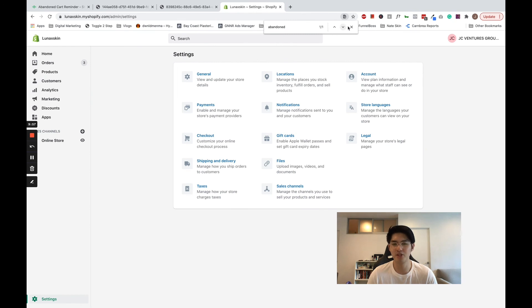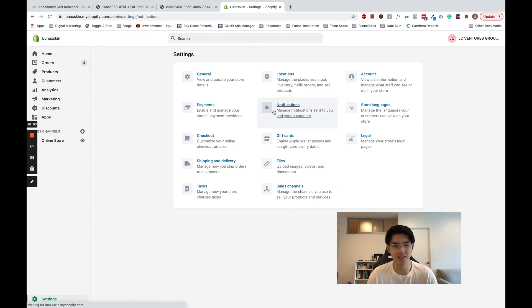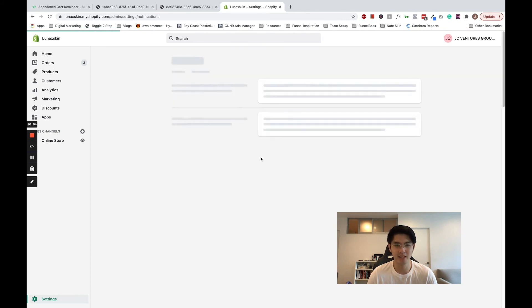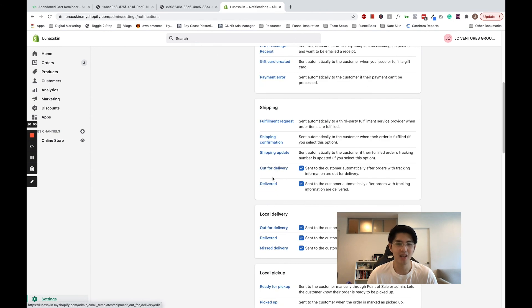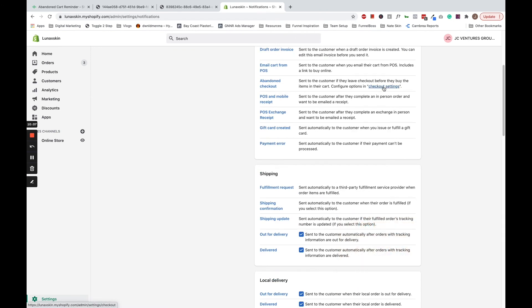Right now, as you can see in my Shopify account, you're going to head to settings, notifications, abandoned checkout, and turn them off.